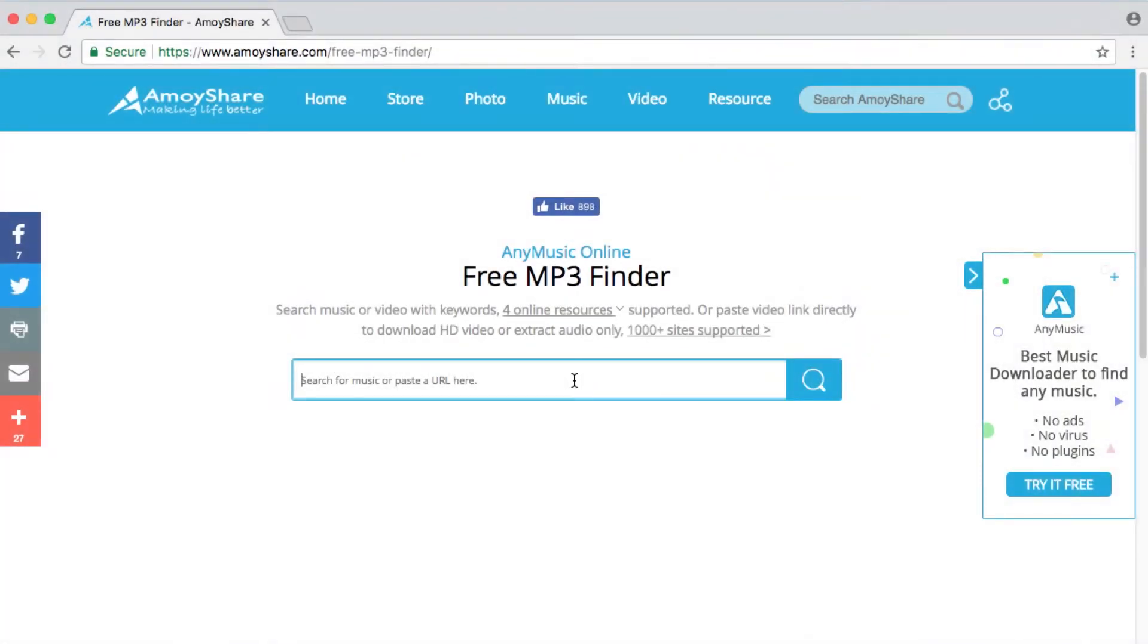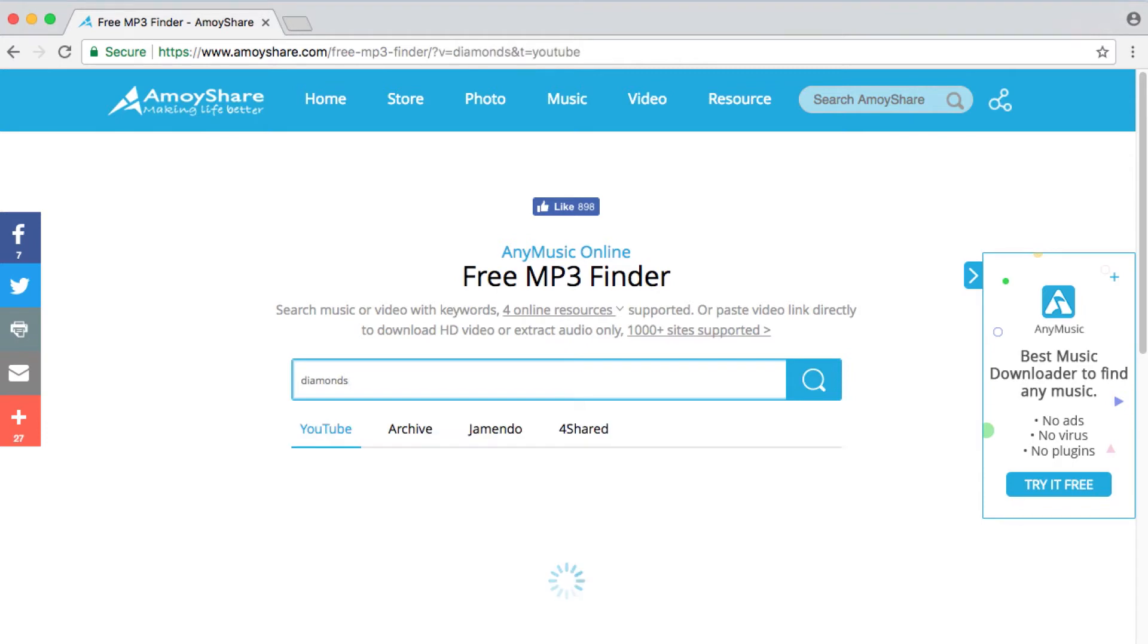Step 1, enter a song name. And you can get lots of results on the search page.